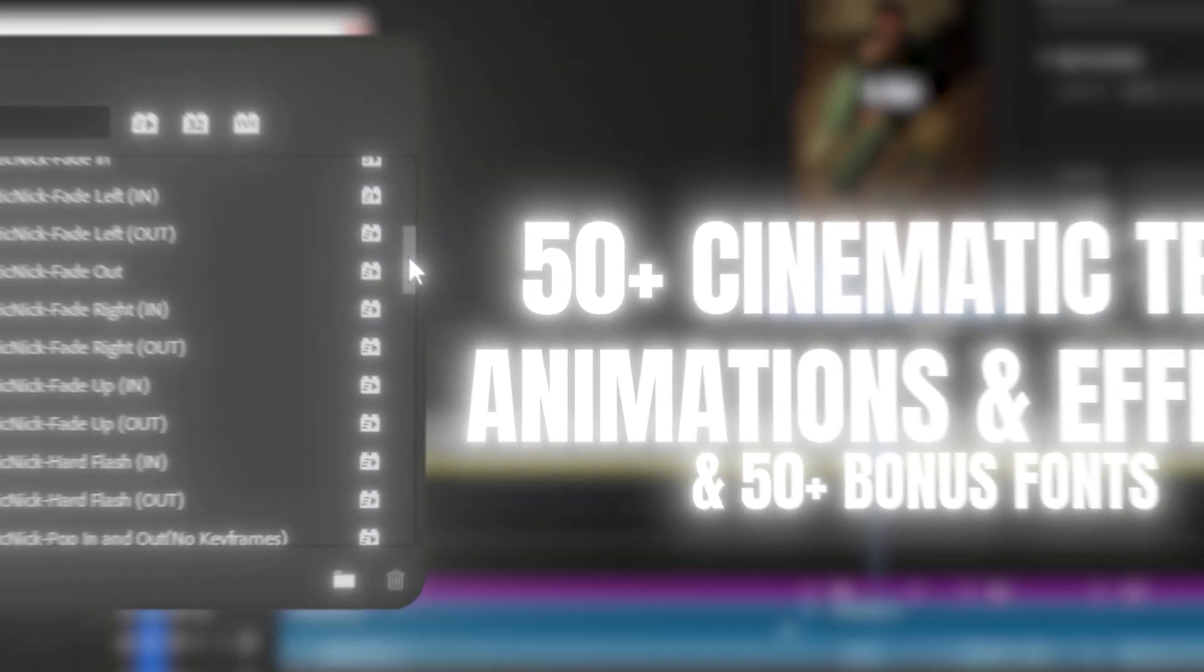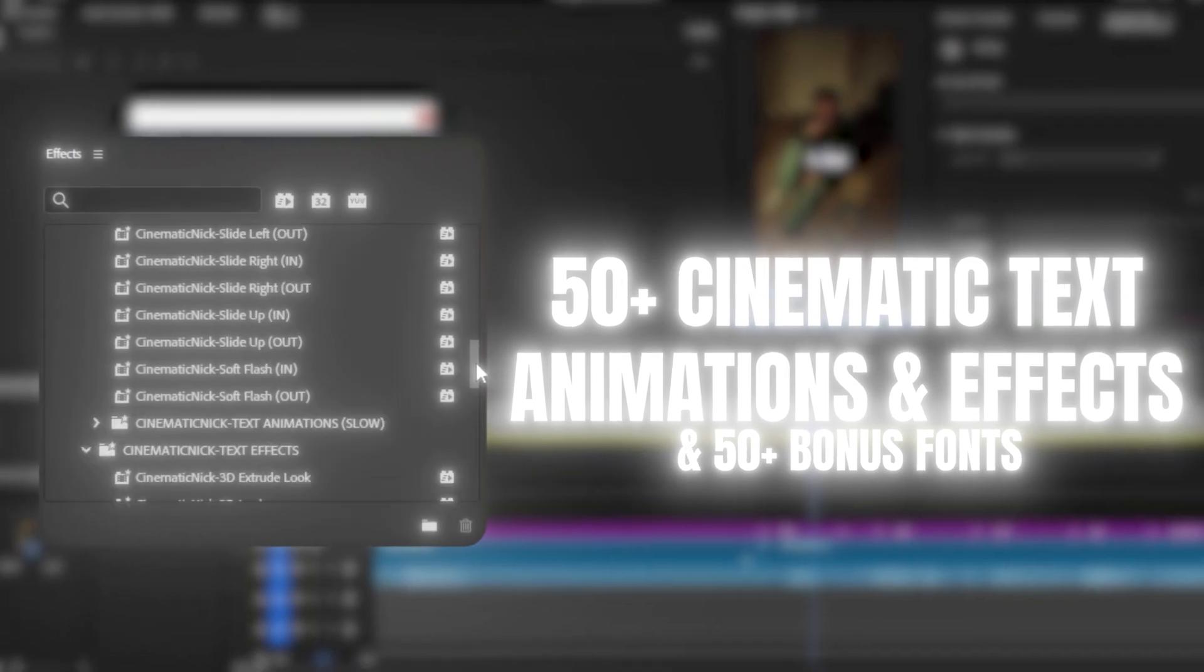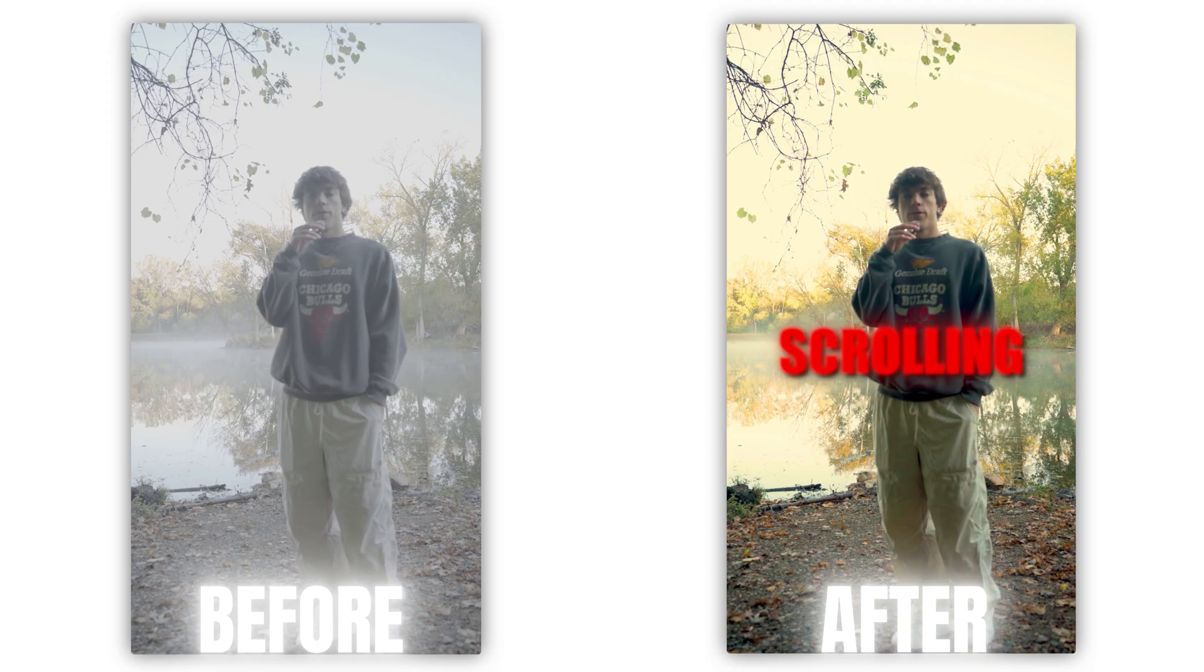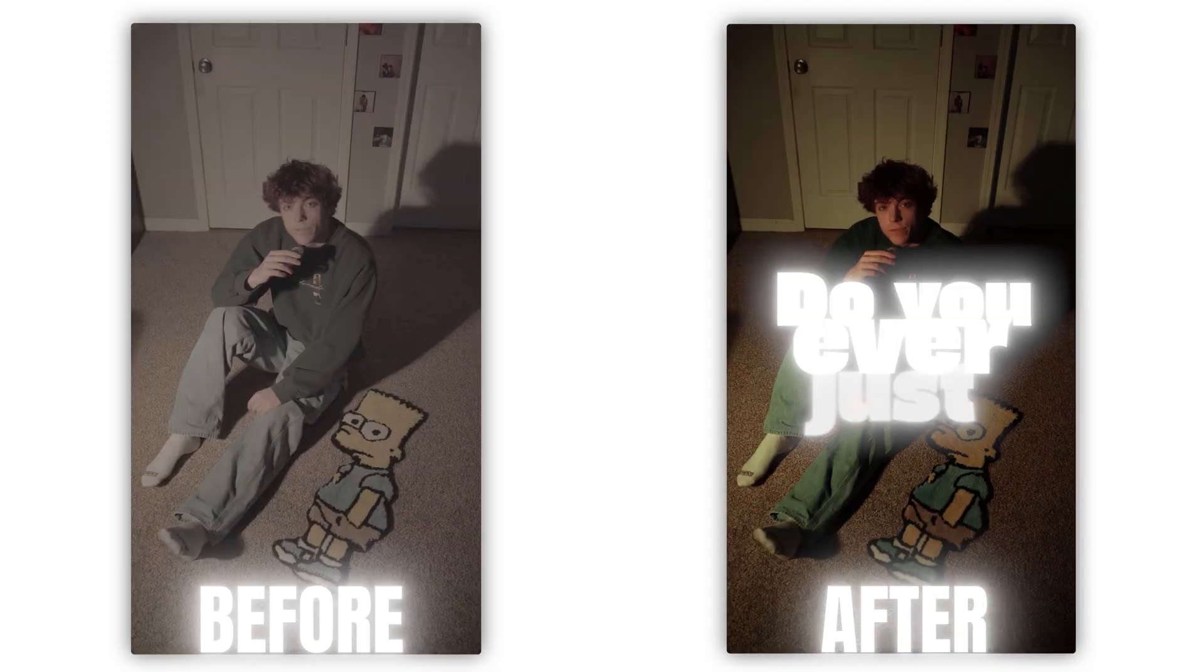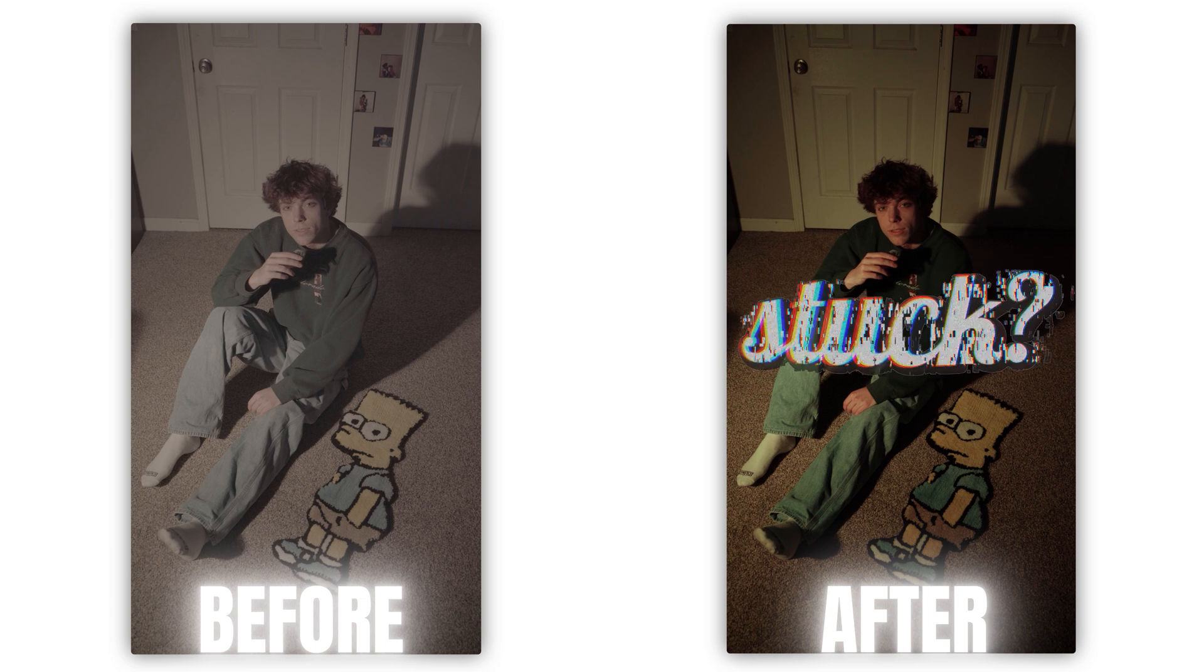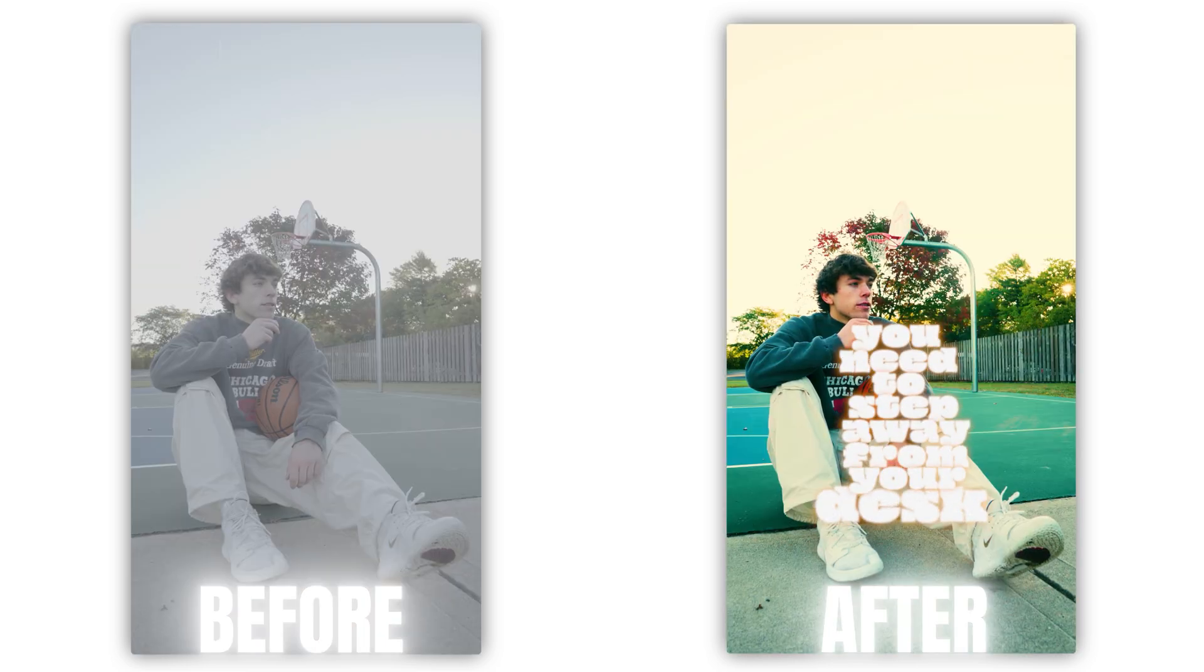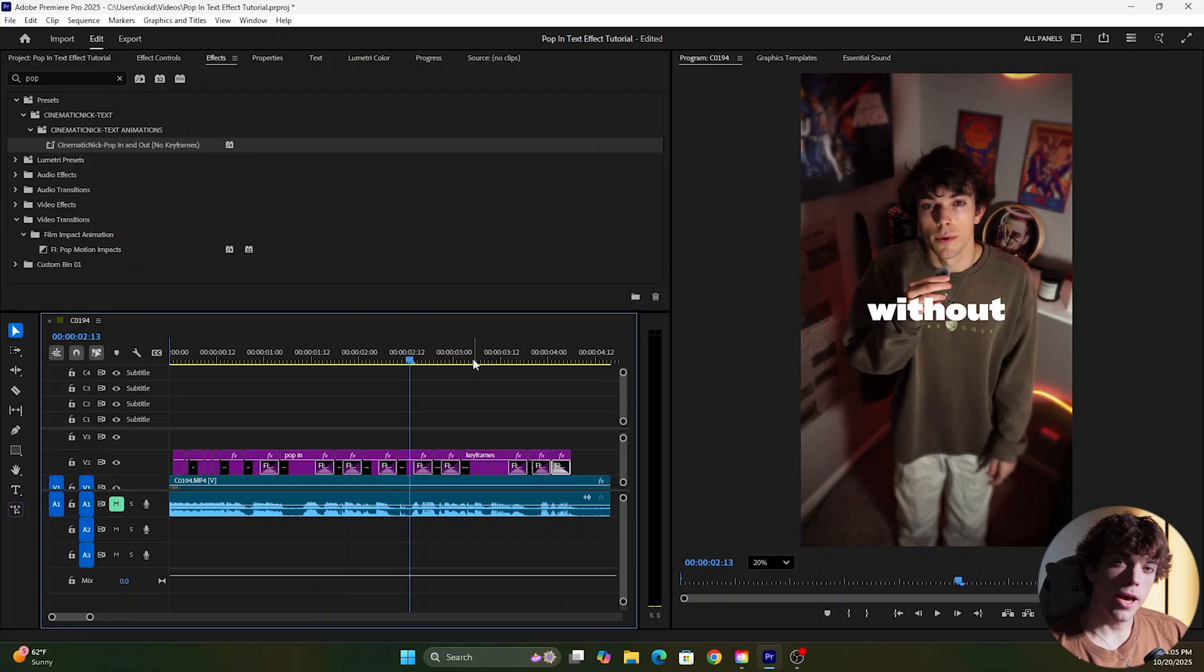Also I just released my cinematic text preset pack. It has 50 plus animations and effects just like the one I showed you today and they are all drag and drop so there's no need to mess with any keyframes at all. I also included 50 fonts in this pack as well to level up your text and caption game.